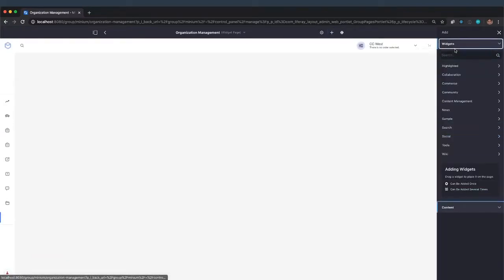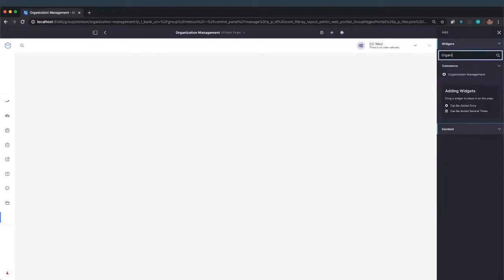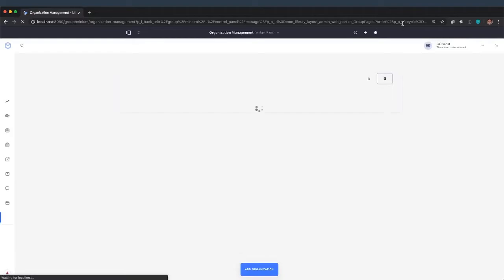Go to the widgets, we're looking for organization management, there it is. And we'll refresh the page.